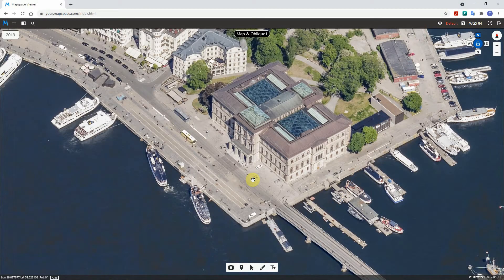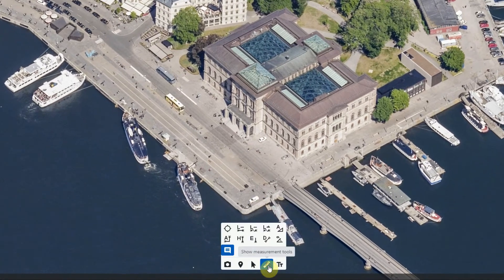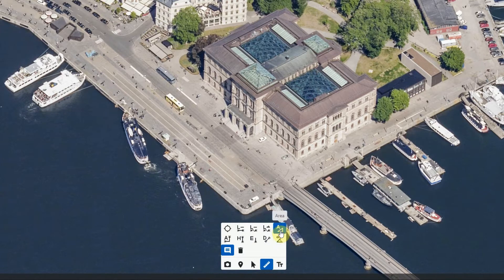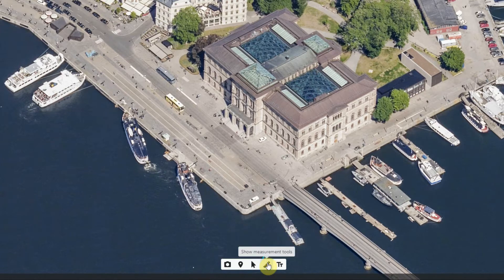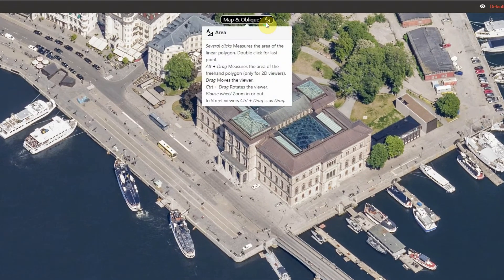To measure a horizontal area, go to the shortcut buttons panel at the bottom of the viewer and click on the tools icon. Then click on the area icon to activate the tool. There is a tooltip for the selected tool, and it can be found by performing a mouse over on the viewer name.